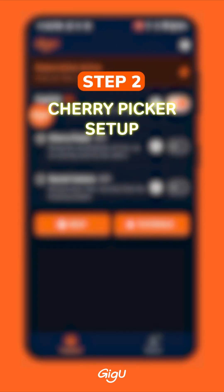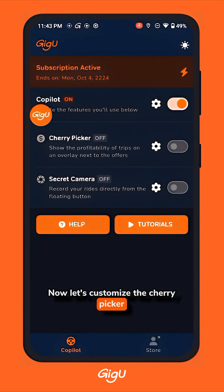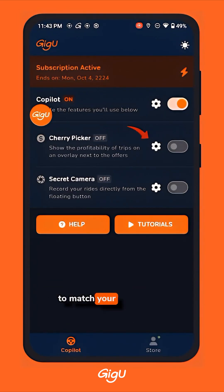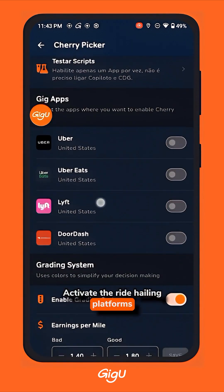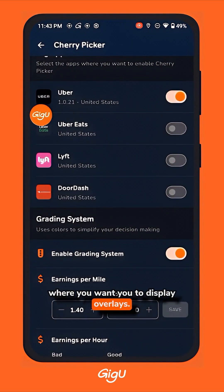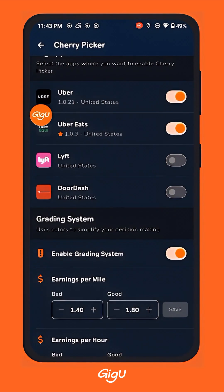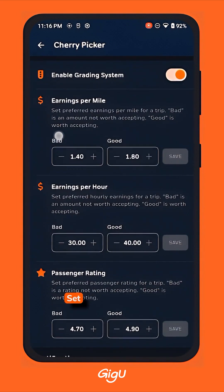Step 2: Set up the Cherry Picker. Now let's customize the Cherry Picker to match your preferences. Activate the ride hailing platforms where you want to display overlays, then set your color grading values.